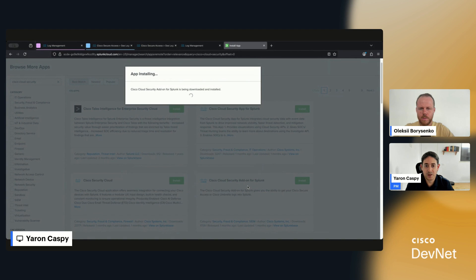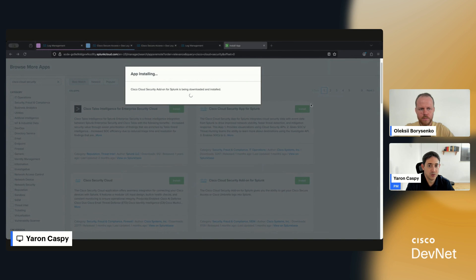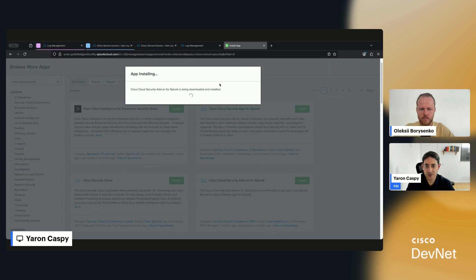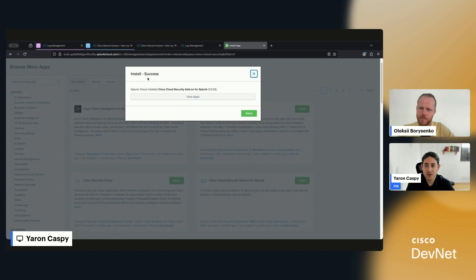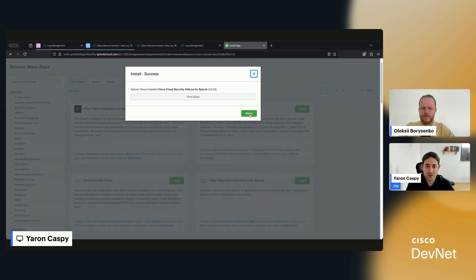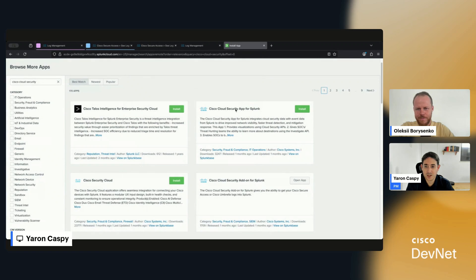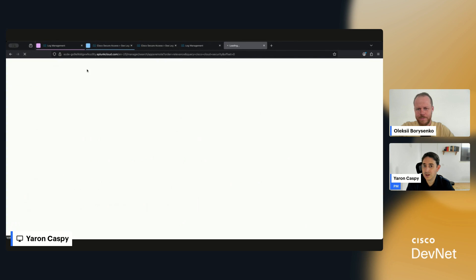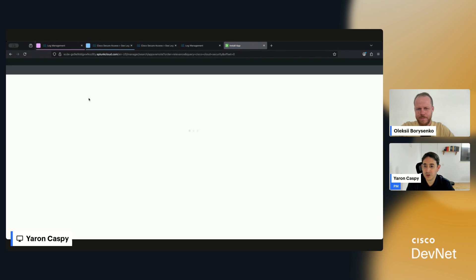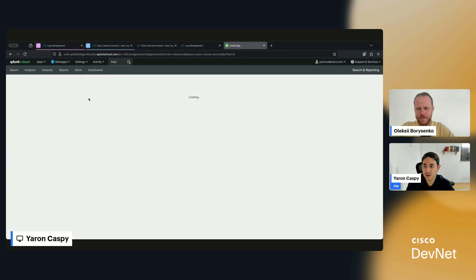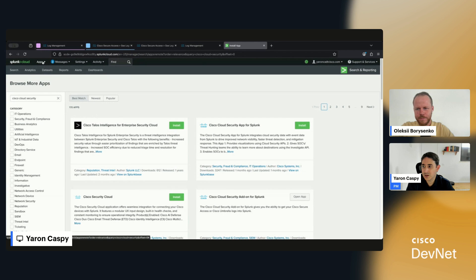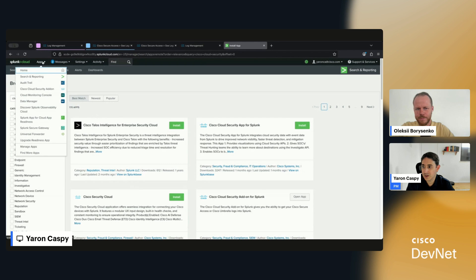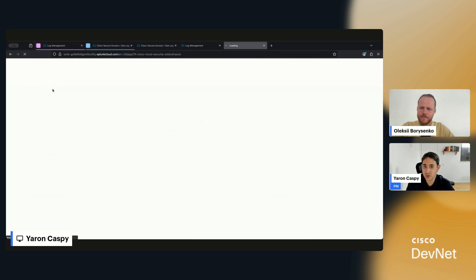And now that's going to go ahead and install the add-on. All right, great. It has successfully installed Cloud Security Add-on for Splunk. We can hit Done, hit Refresh, and now we have the Cisco Cloud Security Add-on for Splunk. So let's click on it.